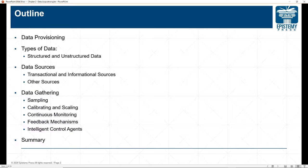We're first going to talk about data provisioning — when people are assigned data versus when people are looking for their own data. We're also going to talk about different types of data, whether it's structured or unstructured, and some of the specifics of data once you're looking at it. We'll discuss different data sources — transactional, informational, and other possible sources.